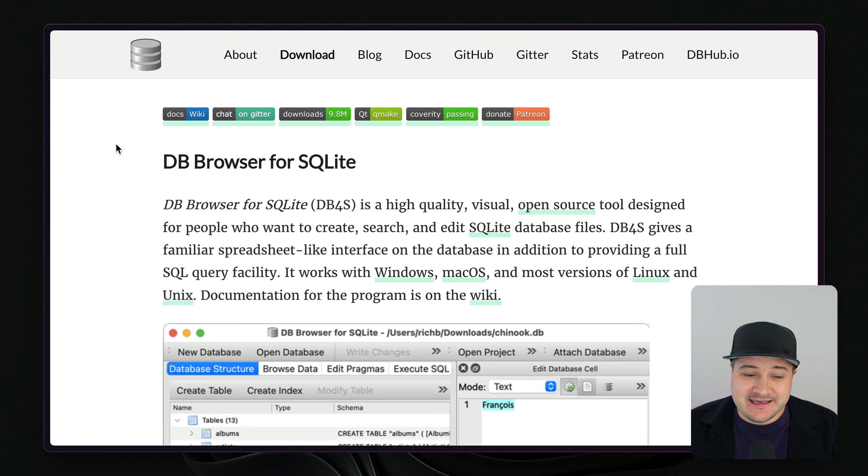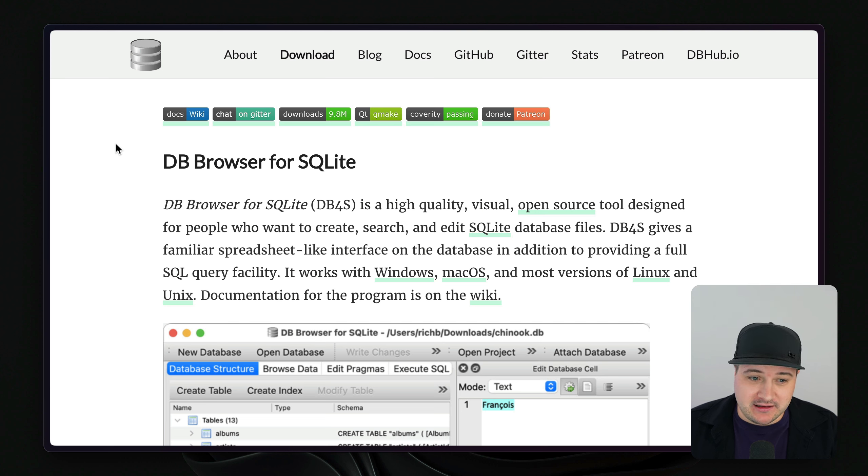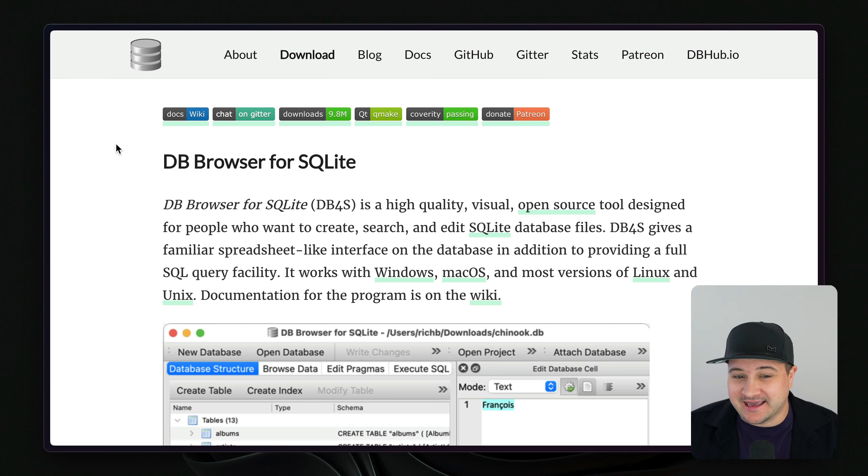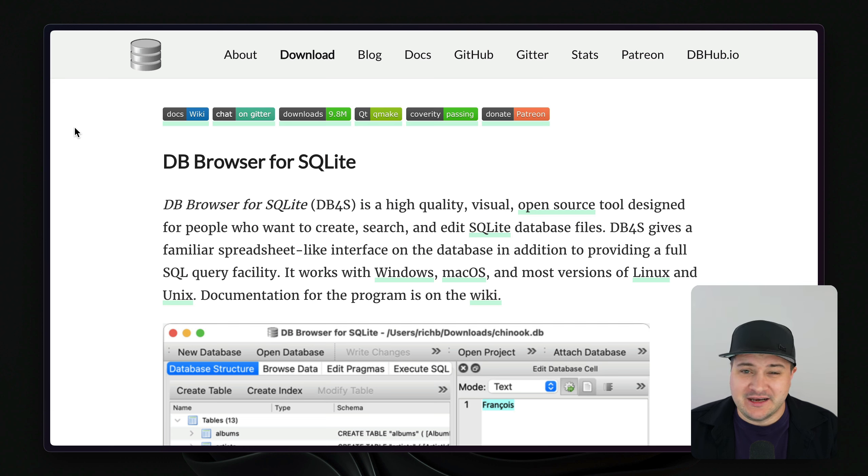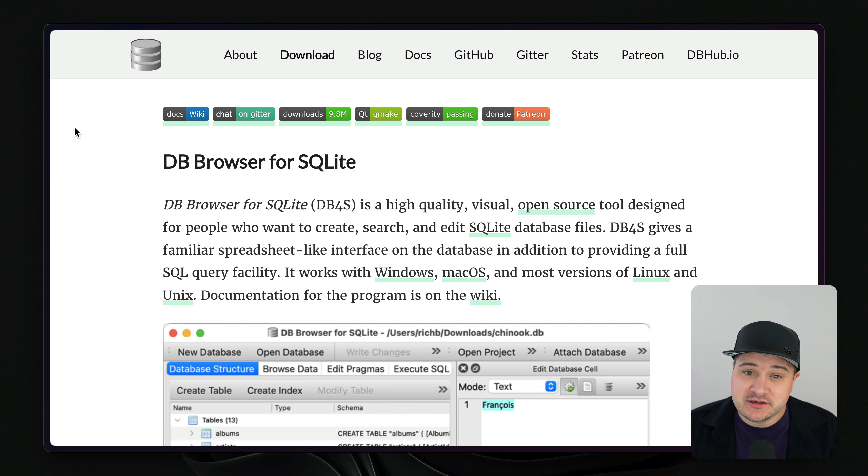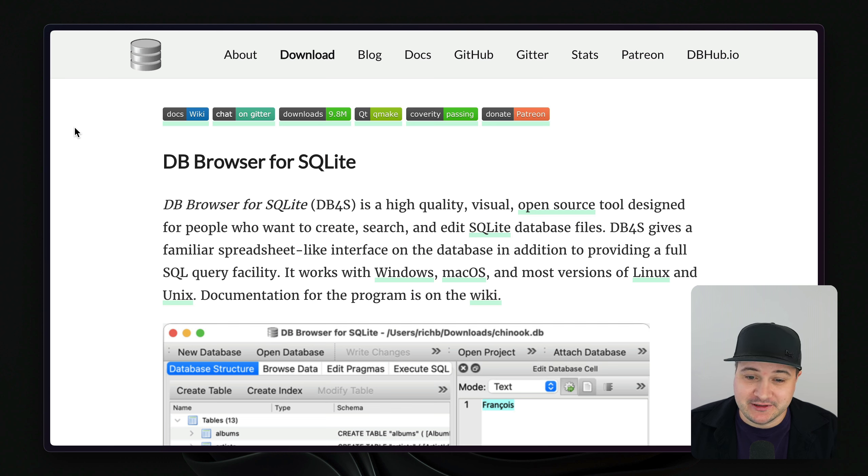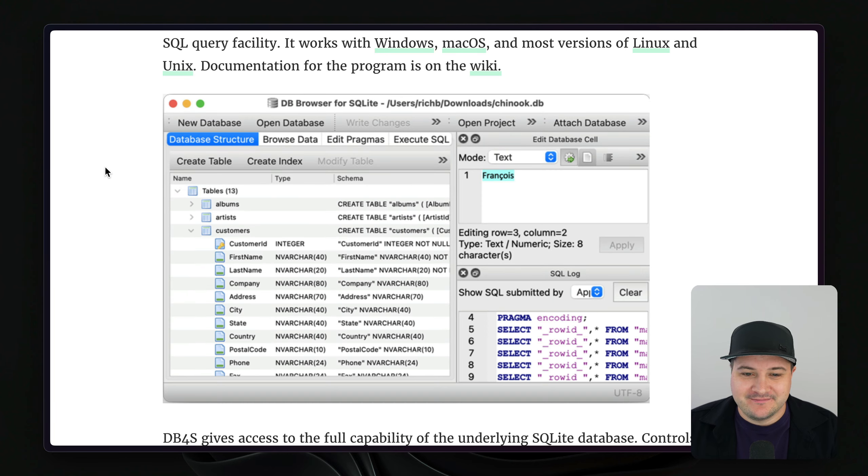First up is DB Browser for SQLite. SQLite has been around for decades and it feels like DB Browser has been around that long as well. It's one of the OGs and it's really nice and intuitive to use. If you're using Windows, Mac or Linux, you can download a version and it's also available open source on GitHub.